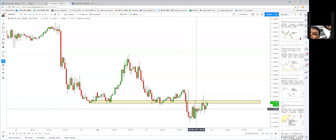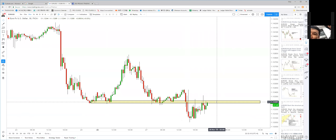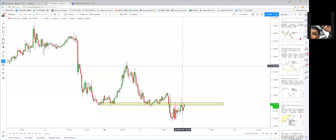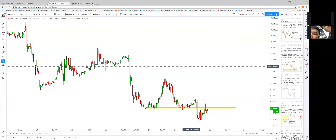The price is pulling back but being rejected from 1.1330. If the four-hour inside bar breaks down, you can still hold your short — there's another potential bat pattern targeting 1.1245. The euro is still in a downtrend.